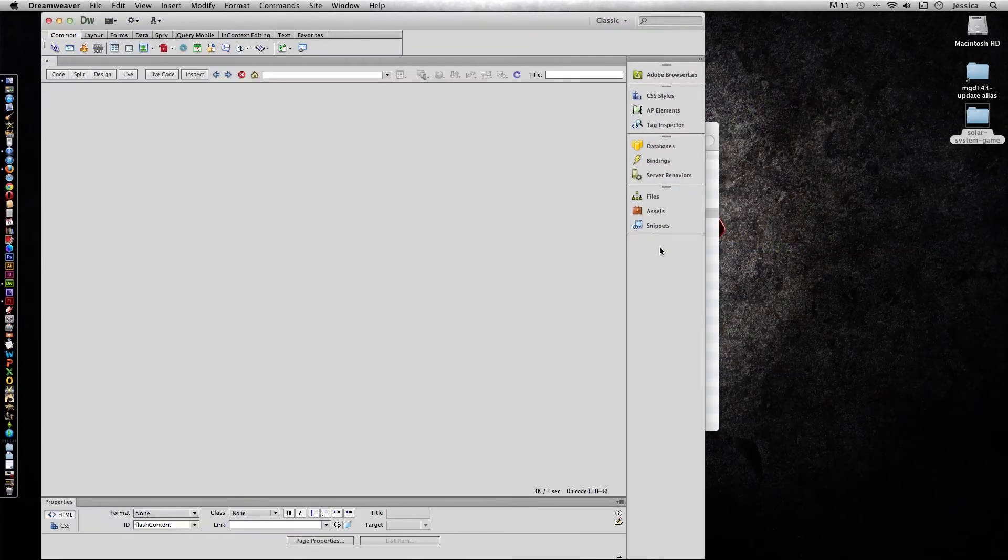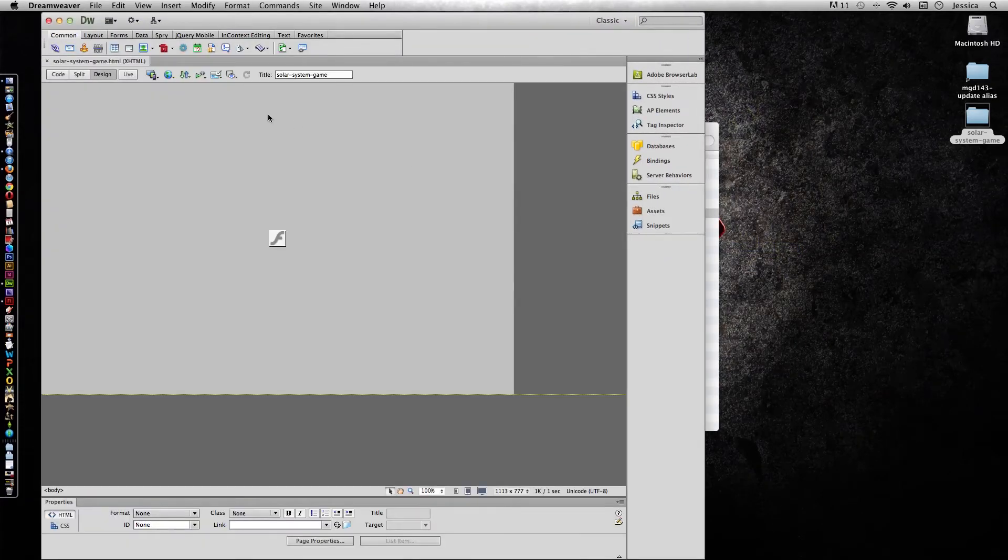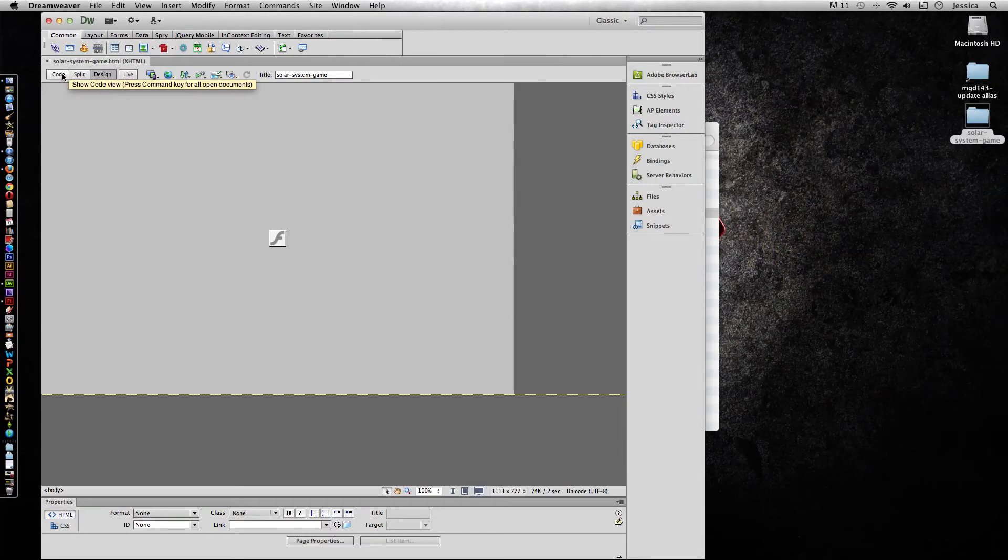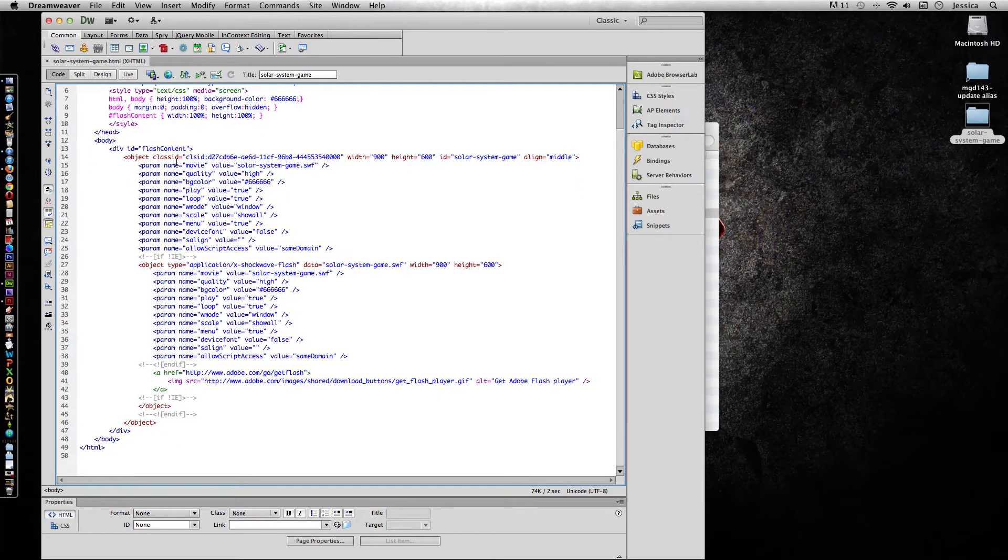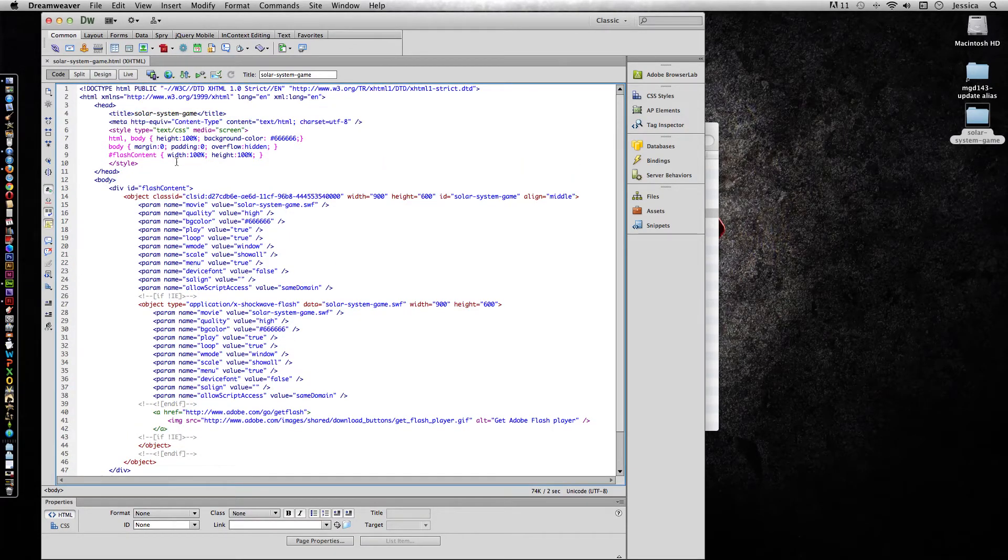So I'll just open this up in Dreamweaver. And this is what it actually looks like on the page. So I'll go to the code, and this is what we're looking for. We're looking for the HTML code here.